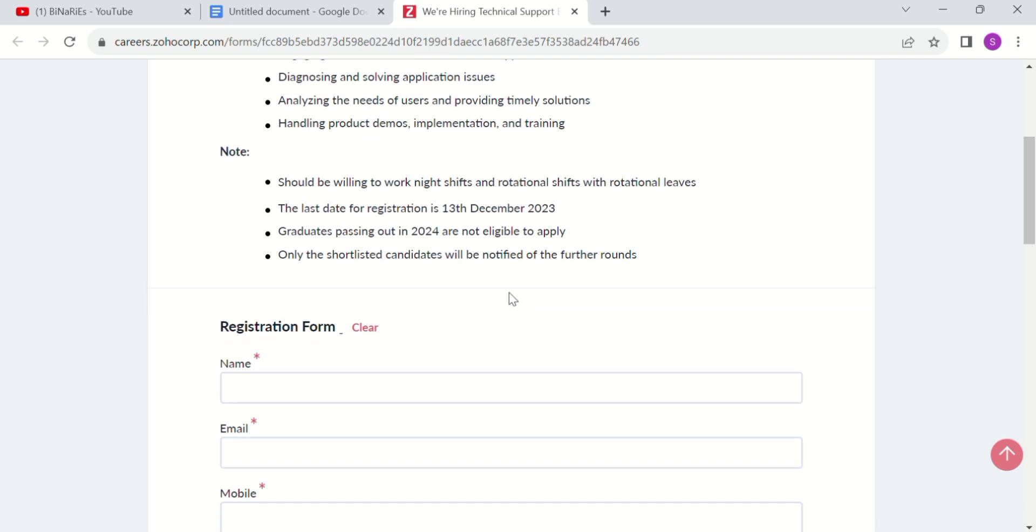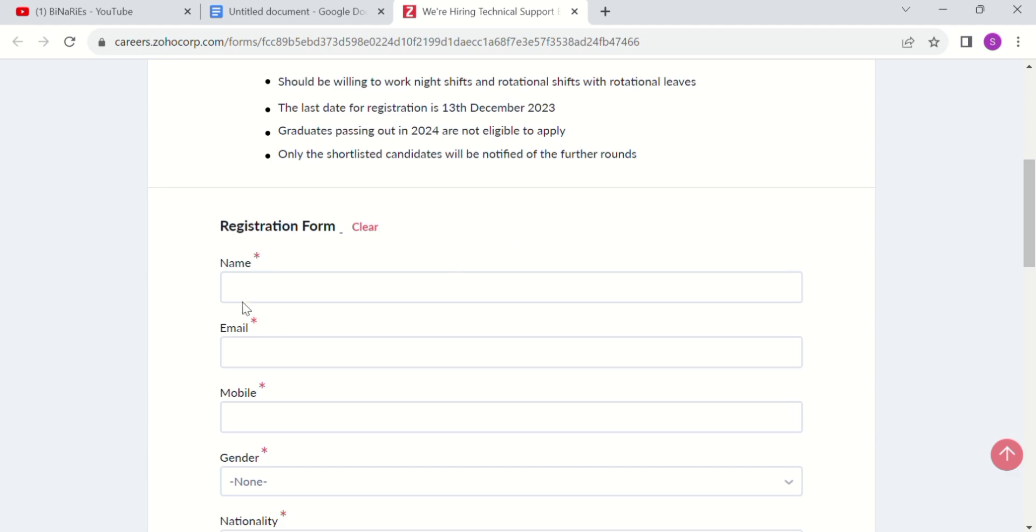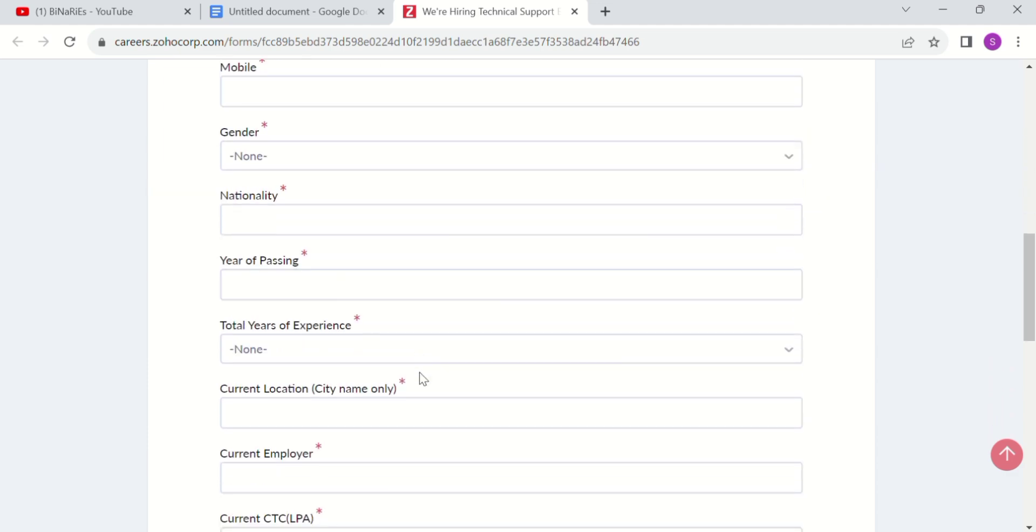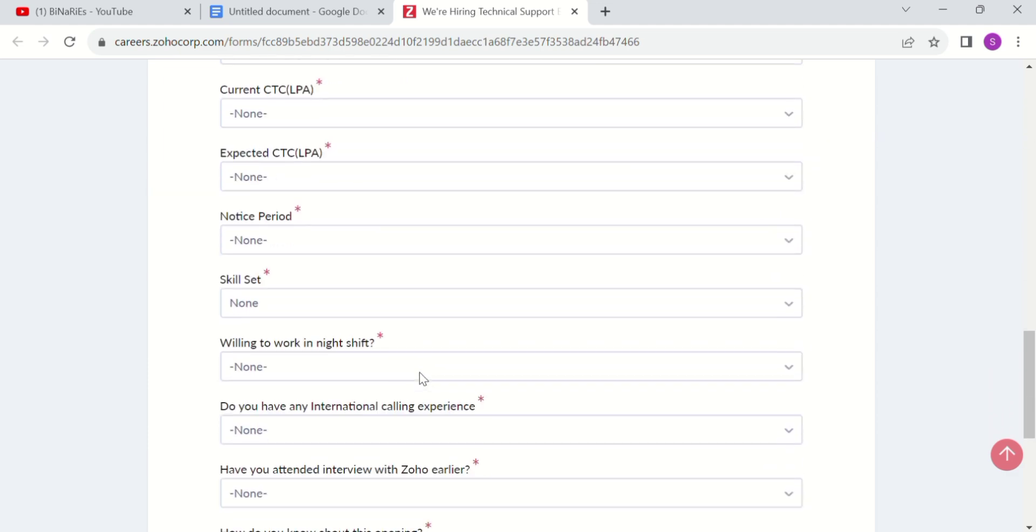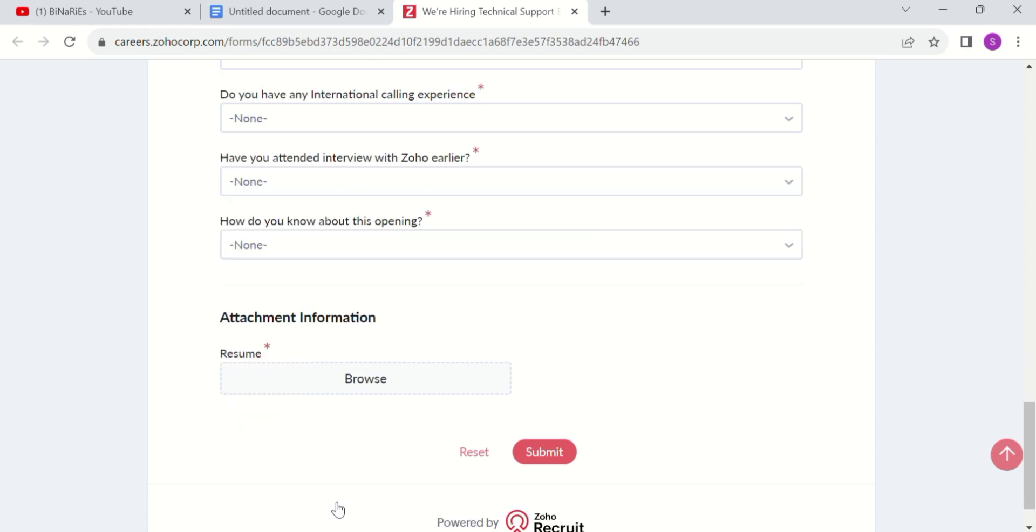If you fill the registration form and submit your resume, and if you are shortlisted, you will have round one and if you clear that, round two interviews.